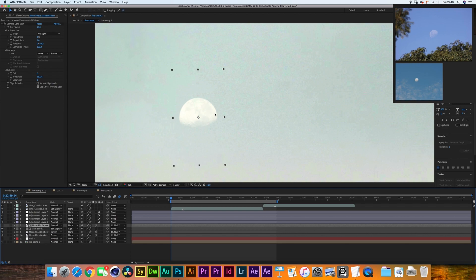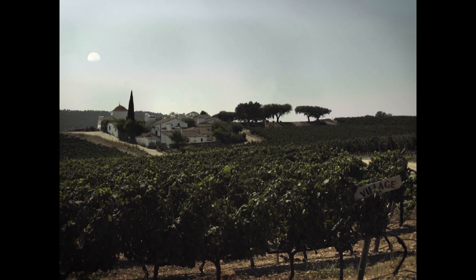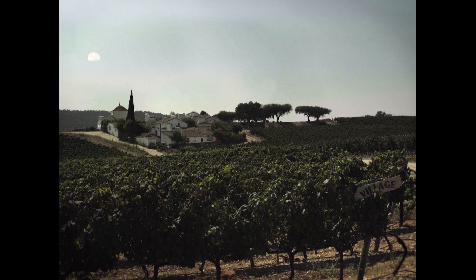What we're doing now is basically just matching the grain that we have in the footage over here with our moon plate that we've added over here. I've selected all the moon layers except for the gray solid and I've parented them to the null object. The result as you can see is pretty fine and it's very quick to achieve.